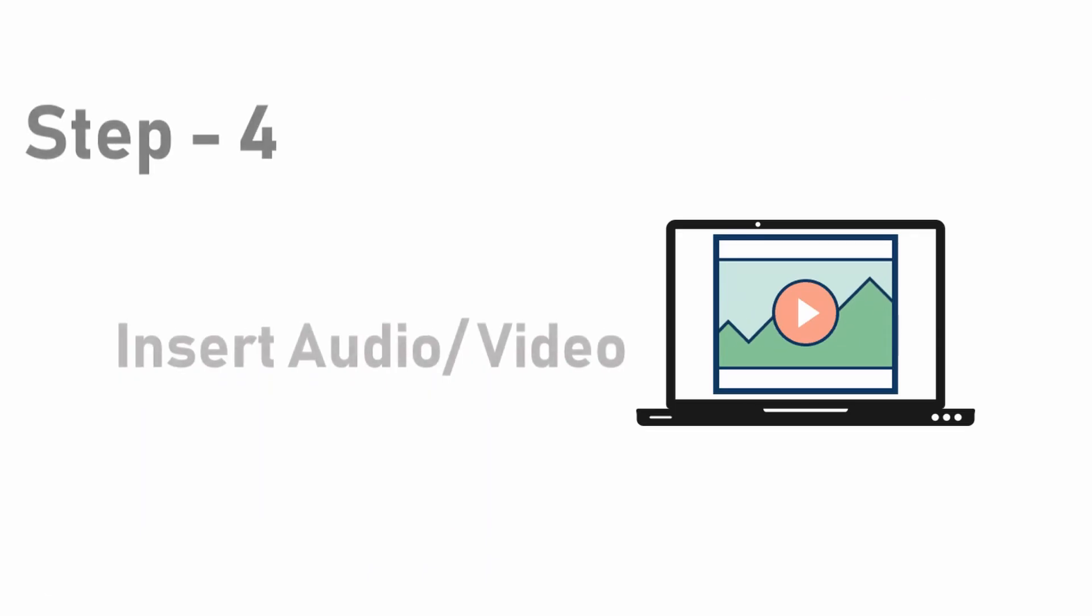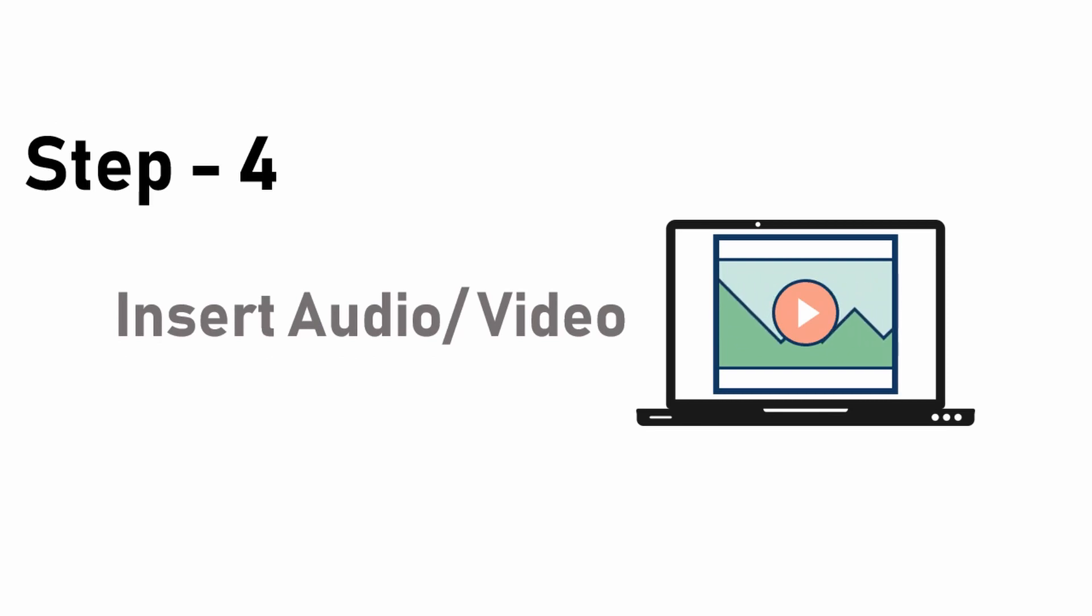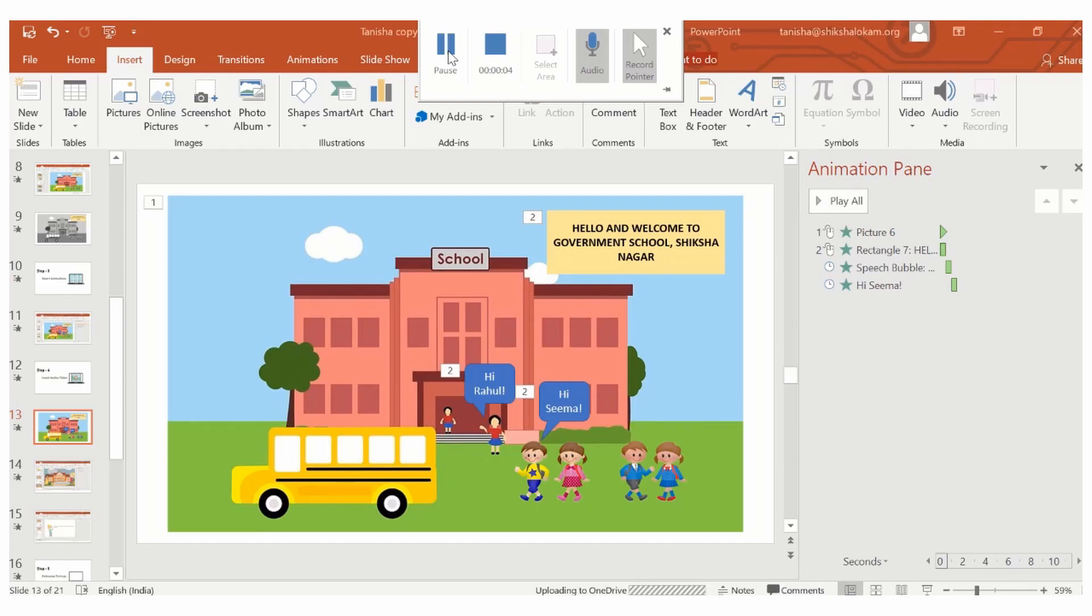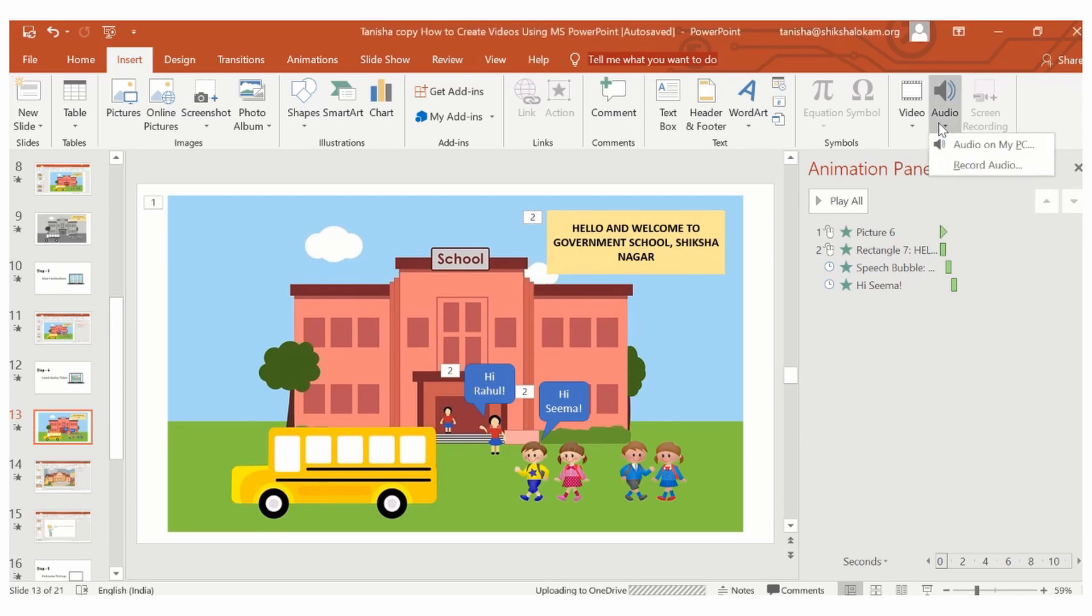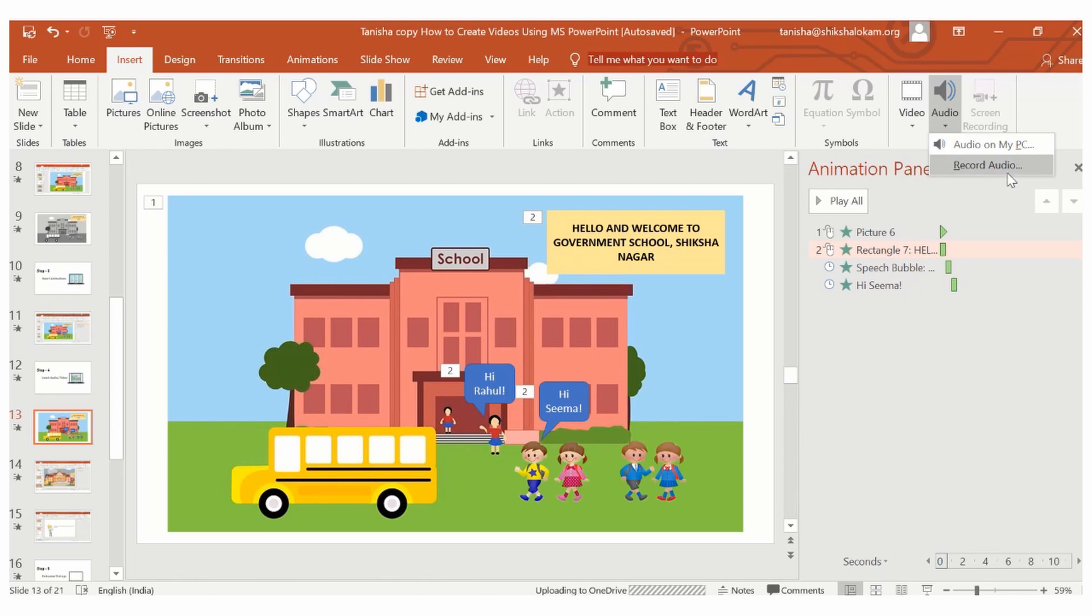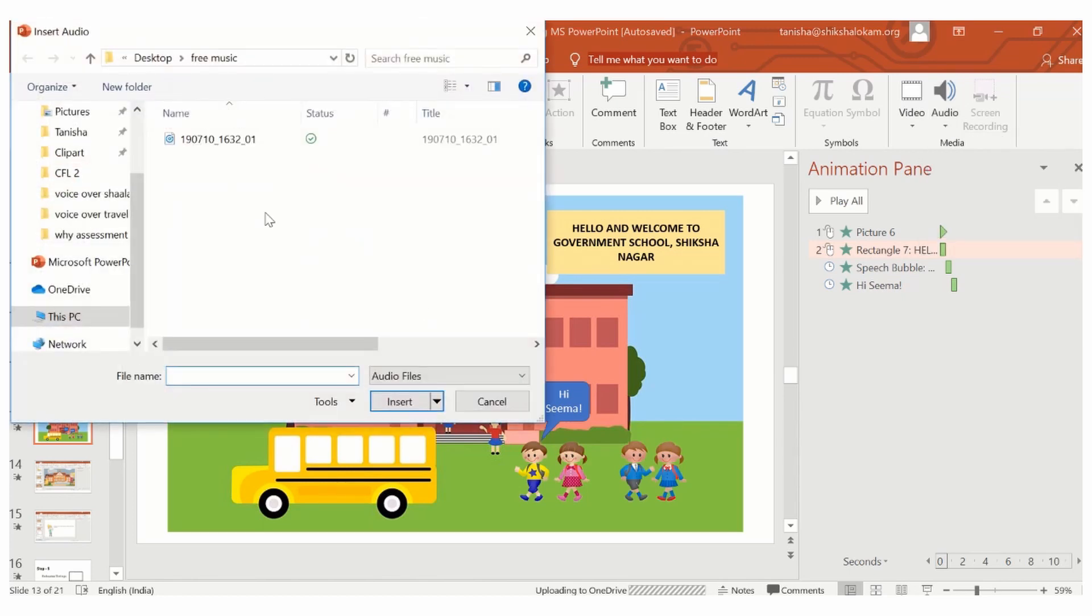Step 4. Insert audios and videos. In the insert button, on the right hand corner, you have an audio button. When you click on the drop down, you get two options, audio on my PC and record audio. I will now choose audio on my PC option to add a free audio to my PowerPoint presentation.